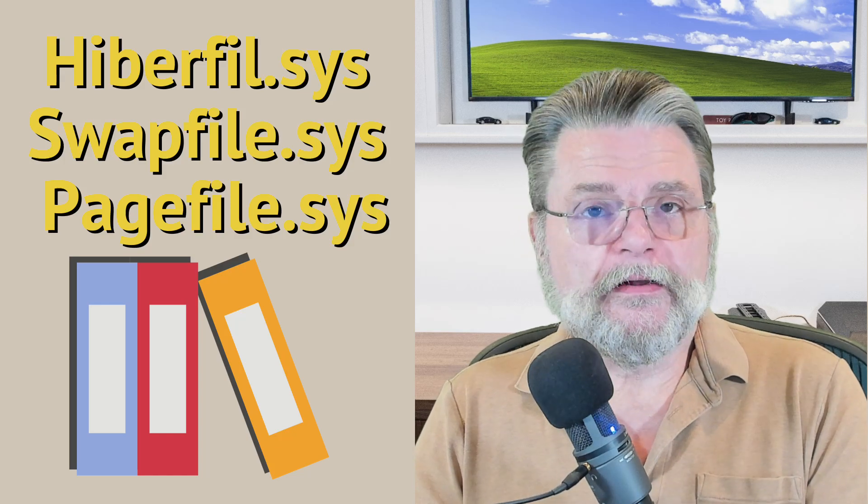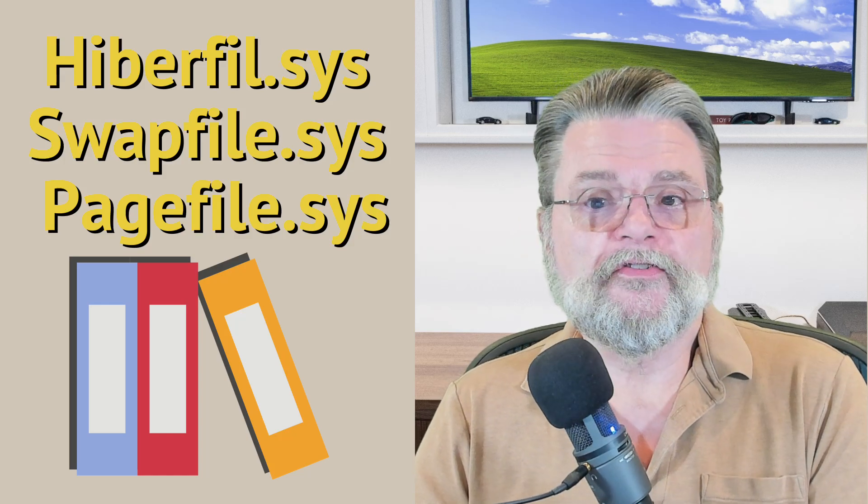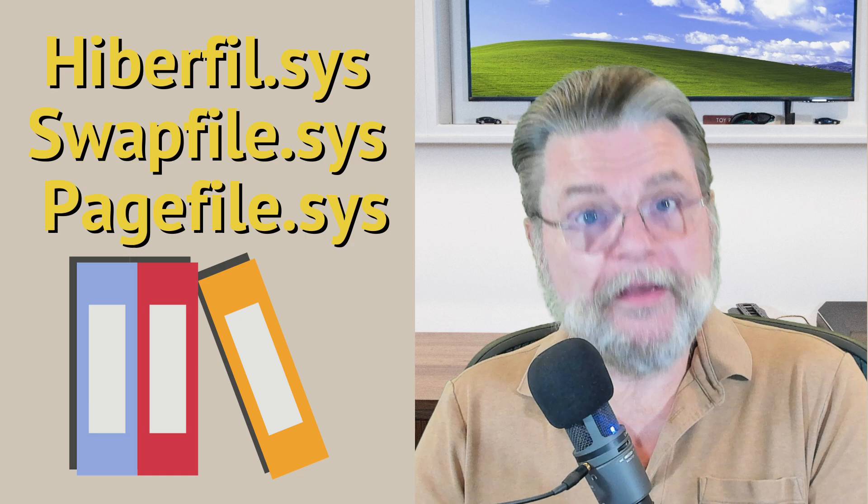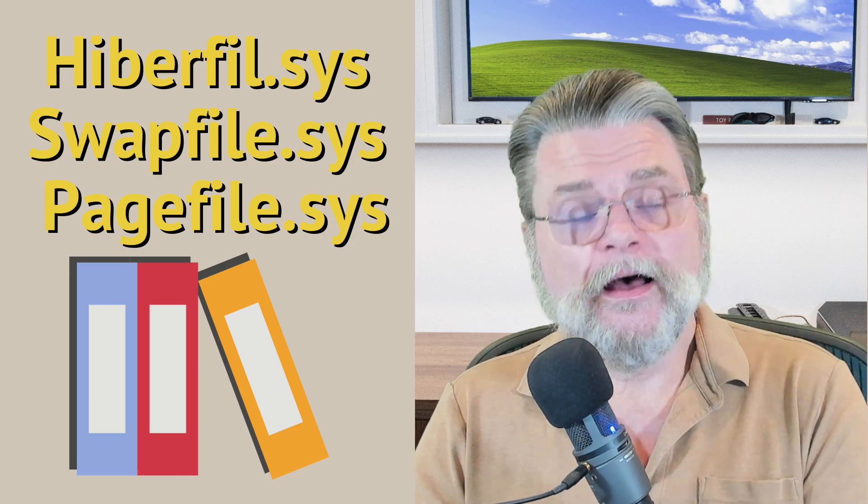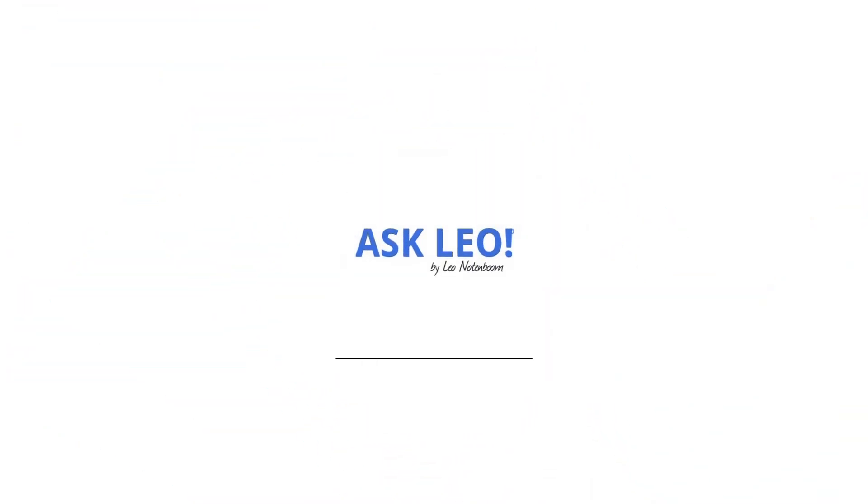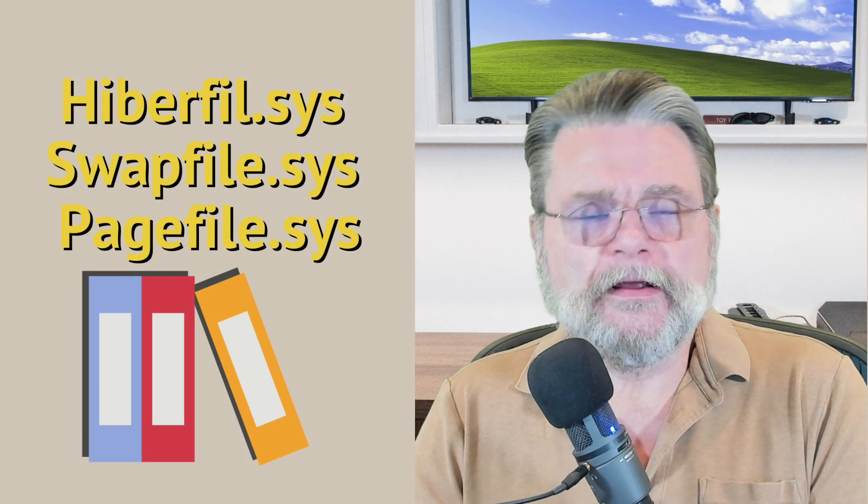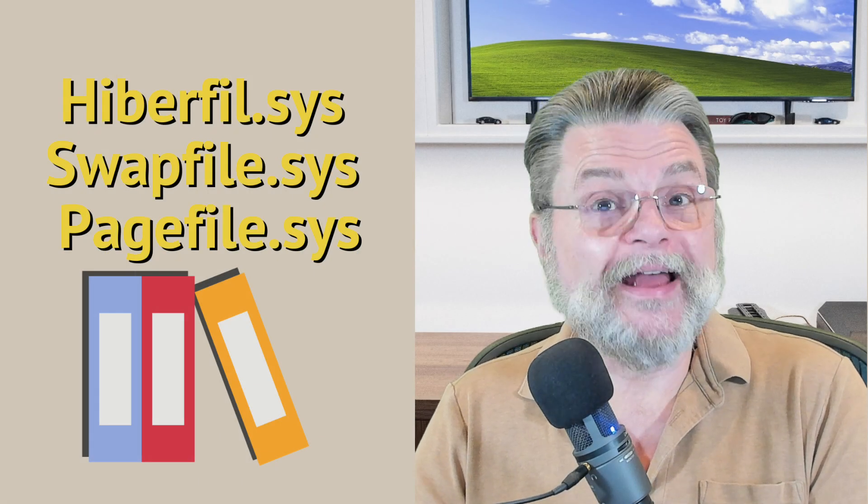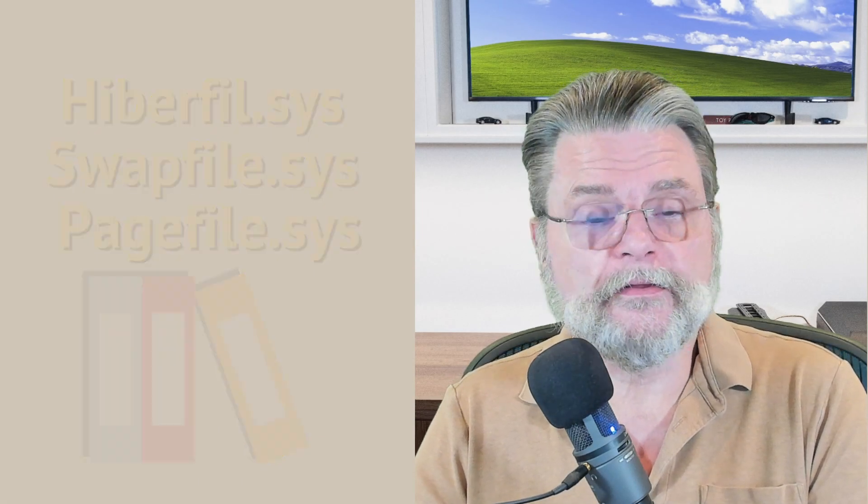What are hiberfil.sys, swapfile.sys, and pagefile.sys, and how do I remove them? Hi everyone, Leo Notenboom here for askleo.com. Let's dive right into the question.